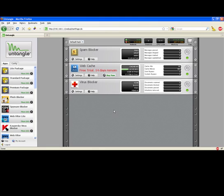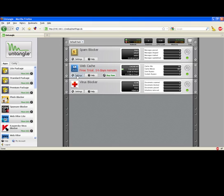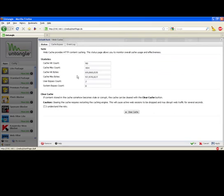At this point, web cache is actually already installed and is fully caching web content on your network. There's no need to change any configuration of any PCs behind Untangle or any of the web browsers. Unlike most web caches, there's no proxy settings. You don't need to change proxy settings in any of the browsers or other devices on the network. This just operates totally transparently and caches web content as it passes through Untangle.